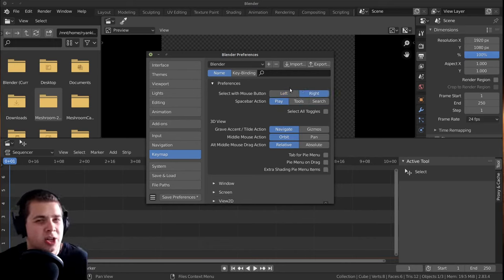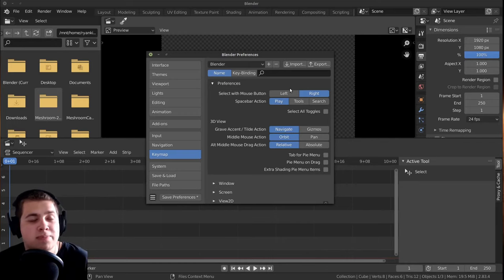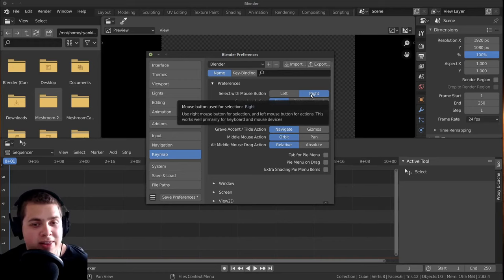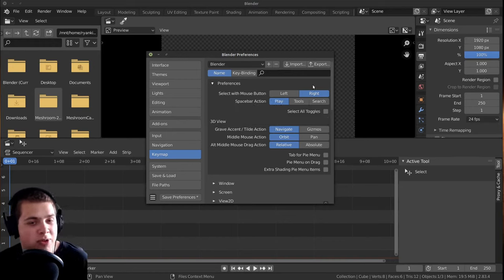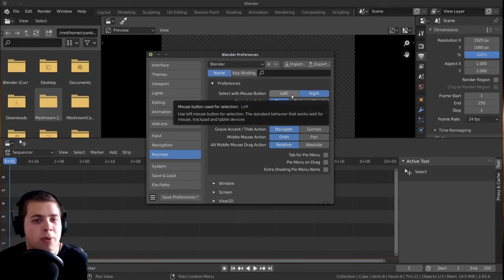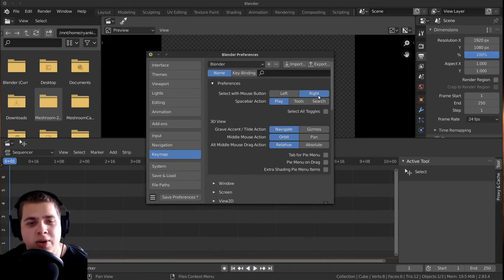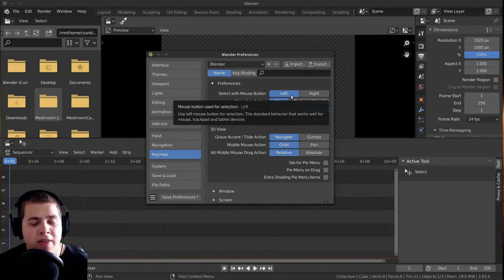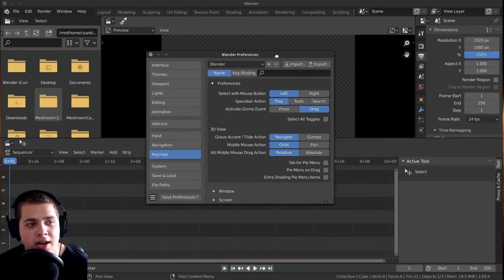And this was actually a little bit weird because most programs use left-click select. So I actually got used to using right-click select, and now it's just muscle memory. So I actually changed this to right-click select, but it does make sense for a lot of people to use left-click select because that's what most programs use. I am going to show you the differences of it.